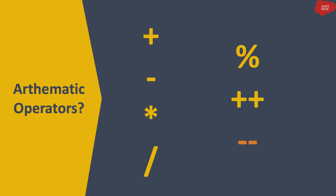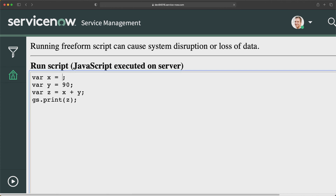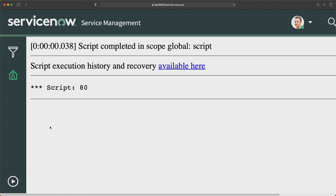Let's understand these operators with live examples. I'll go to my personal developer instance. I'm changing the numbers — putting x as 90 and keeping y as 10. This time I have to do subtraction, meaning I have to subtract these two numbers: 90 and 10. I need to put the minus operator. And then I can just run this program. You can see we are getting the output as 80 — it is subtracting 10 from 90.